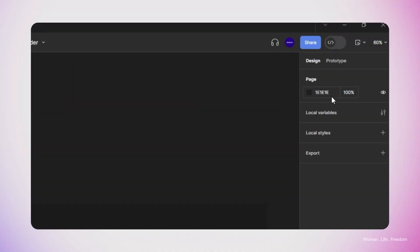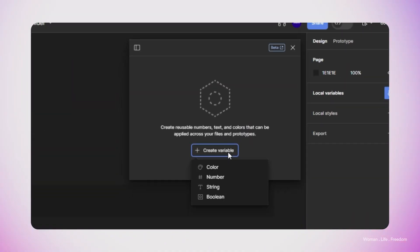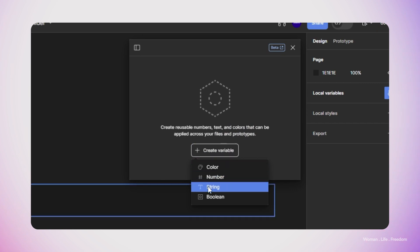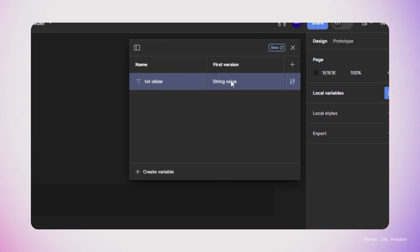In this step, I need to make a new variable. I'm going to open the local variables panel and then click on the create variable. I'm going to click on the string as a type of the variable that I would like to have. Then I'm going to rename the variable to text-slider. The initial value for this variable at this very moment, it doesn't matter. But eventually this value is going to be the text that we would like to have in the animation.